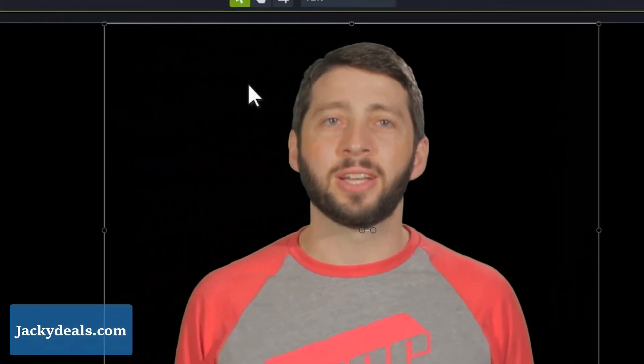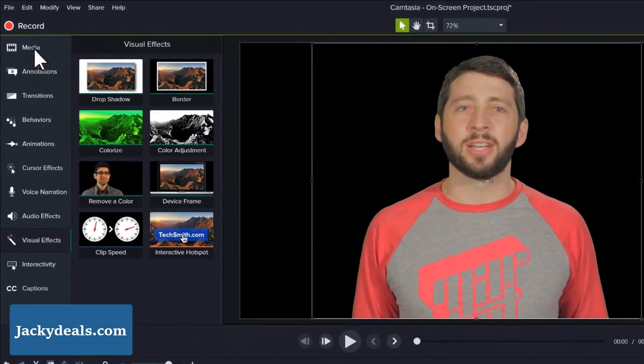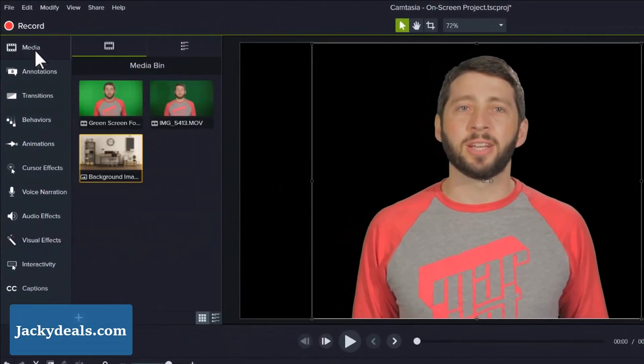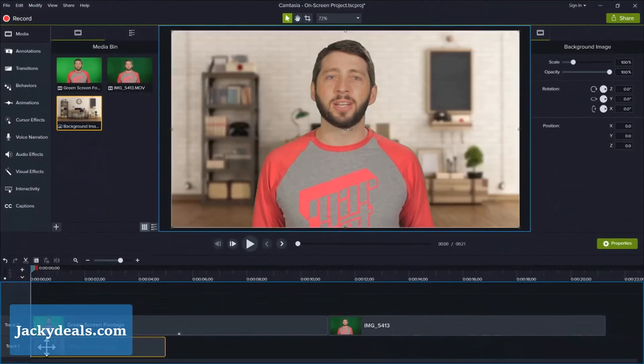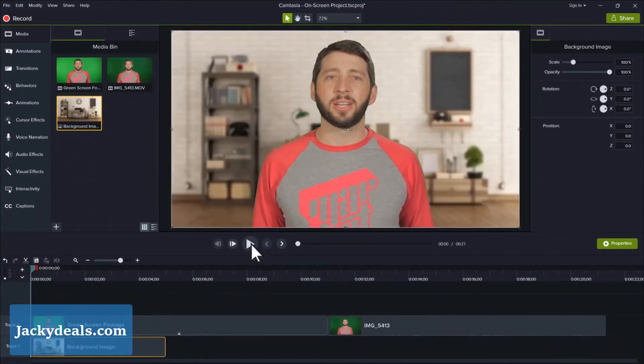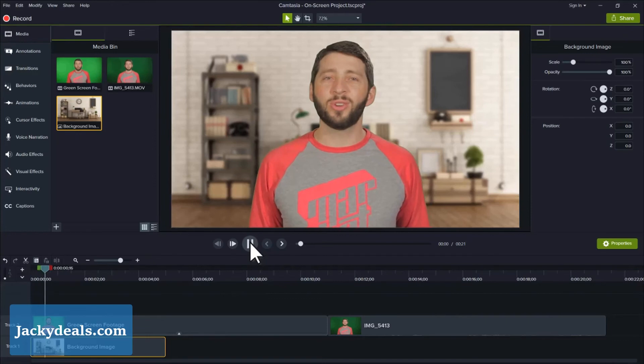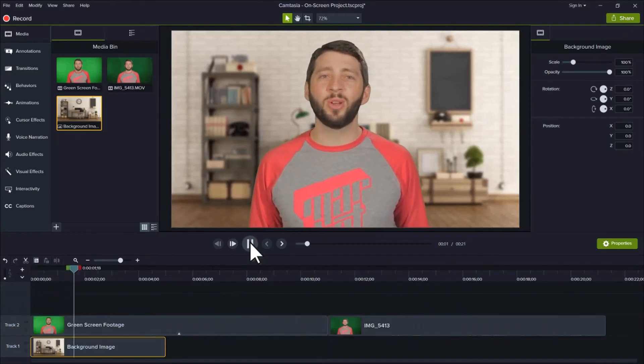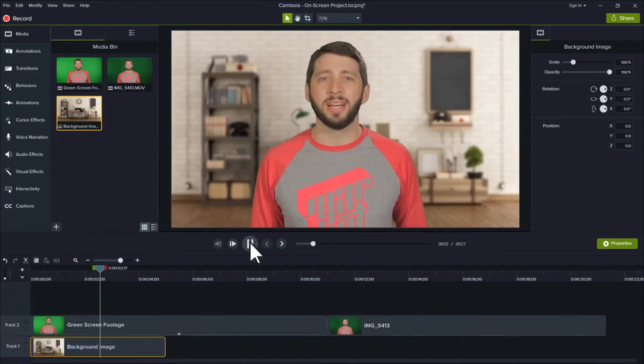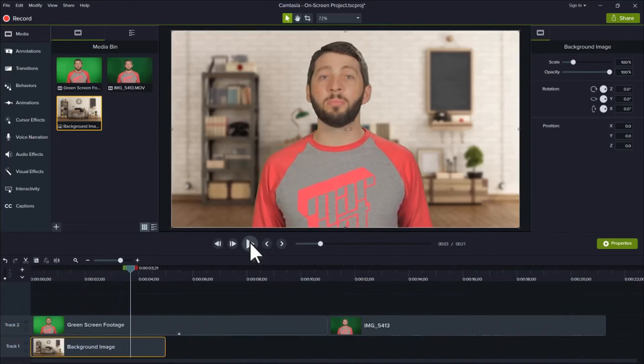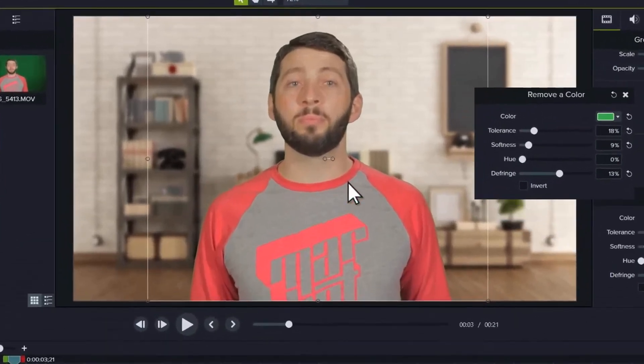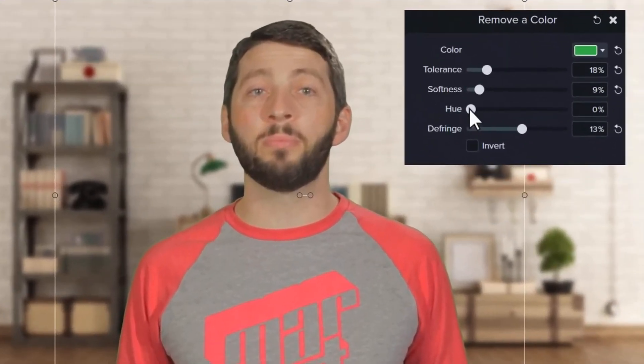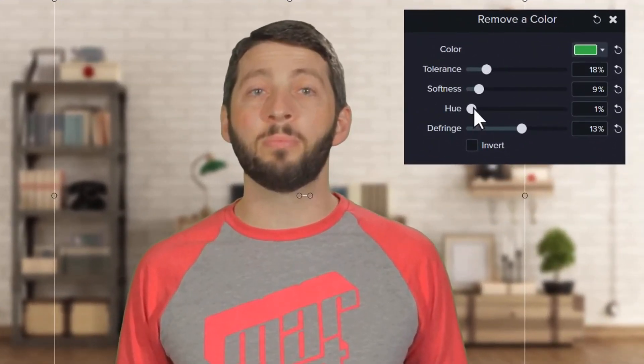At this point, you're ready to add a new background to the timeline. Make sure it's on a track below the edited clip and preview the video to make sure everything looks how you want it. If the coloring of the subject looks out of place in the new background, use the hue slider to adjust the clip to match the new background.